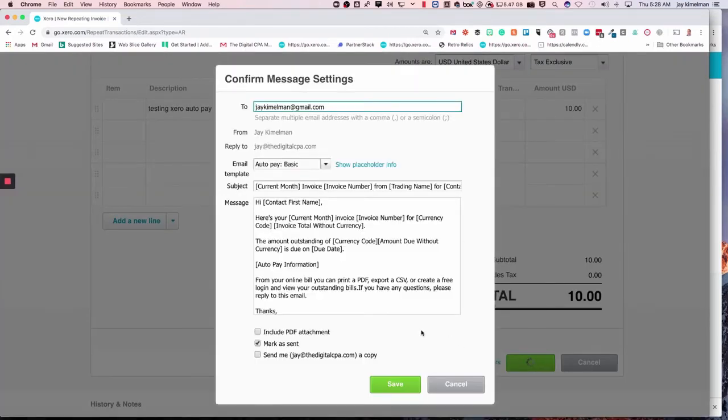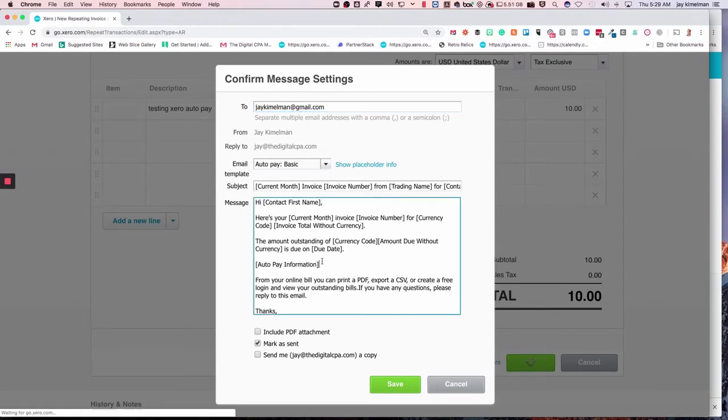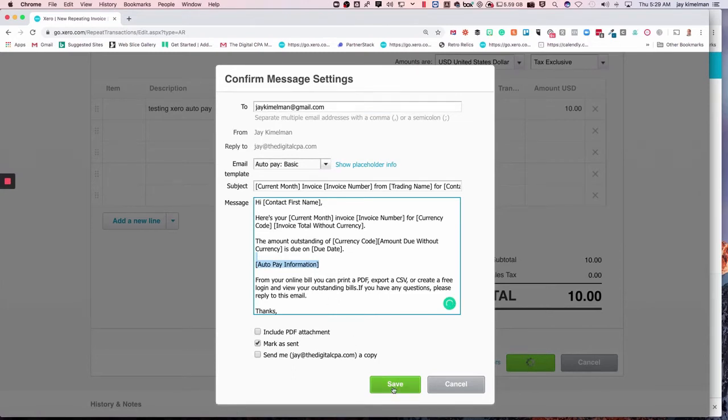We're going to get a popup asking us to confirm the email. You can change the email just like you can with any other repeating invoice and have it set to send to the client or whoever's going to pay the invoice. You can see here's the auto pay information right there, and you can go ahead and click Save.